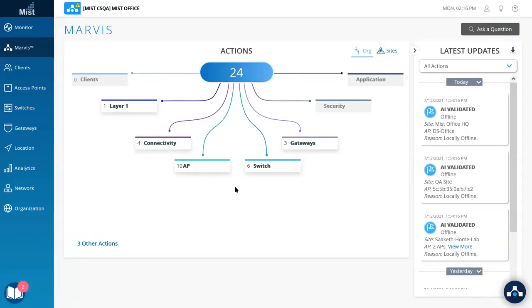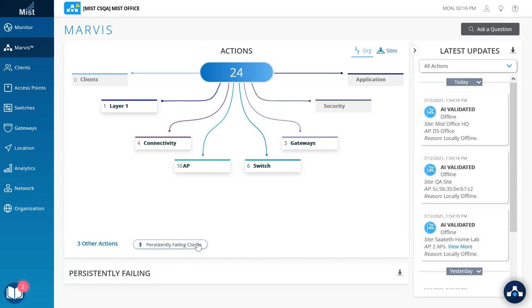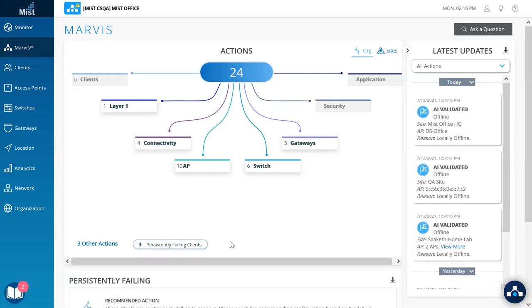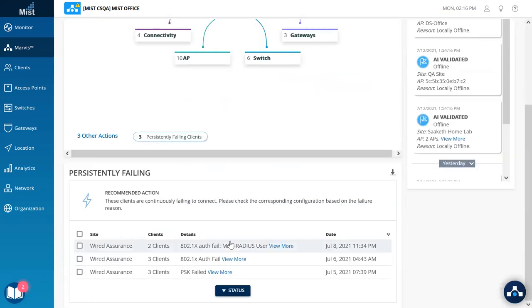In today's product highlights, we are going to go through the latest Marvis actions. The very first one we're going to look into is in the other actions section called Persistently Failing Clients. This action is specific to wireless clients failing to authenticate.